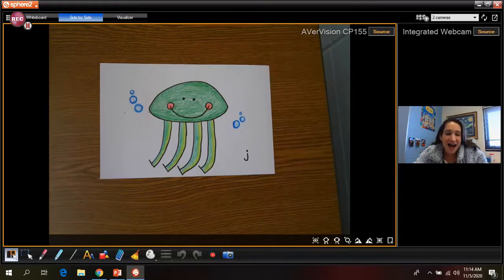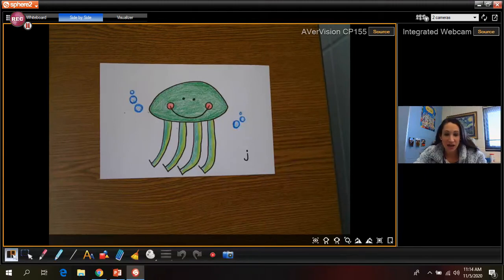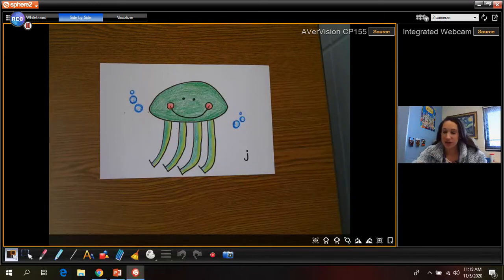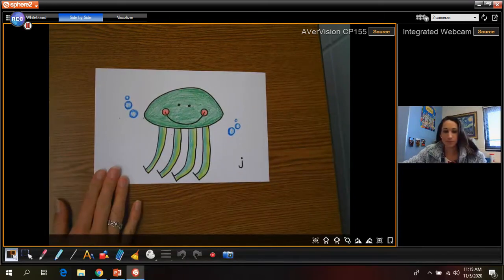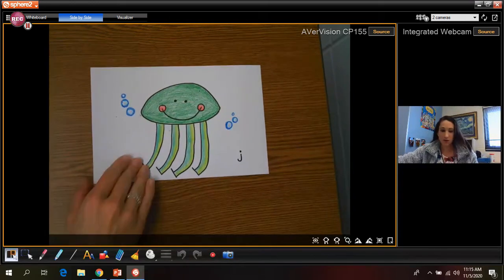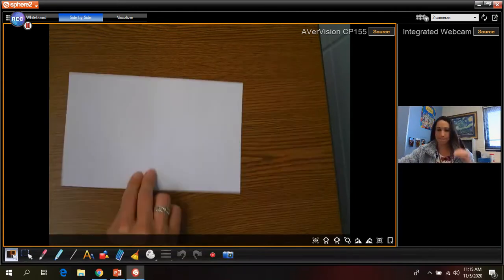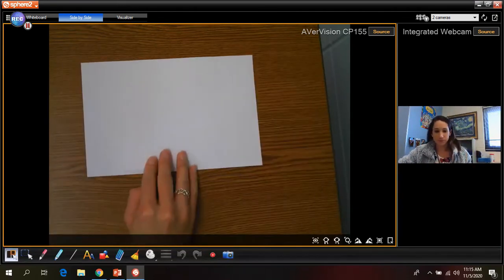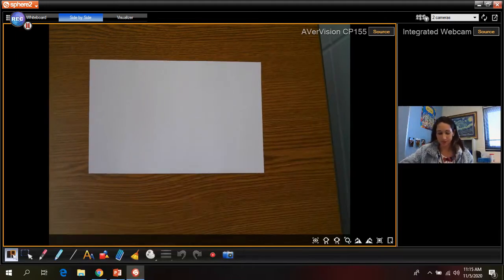Hey Kindergarten! I am back with your next letter, the letter J. So to go along with the letter J, we're going to be drawing a jellyfish. Okay, so all you need is a piece of paper and a pencil to start and we'll get started.